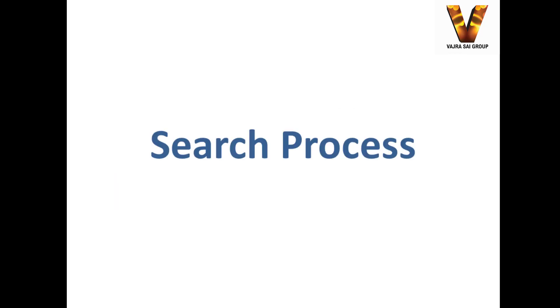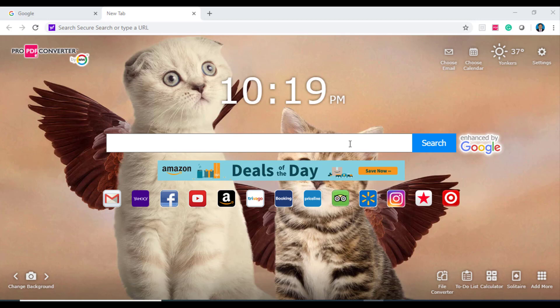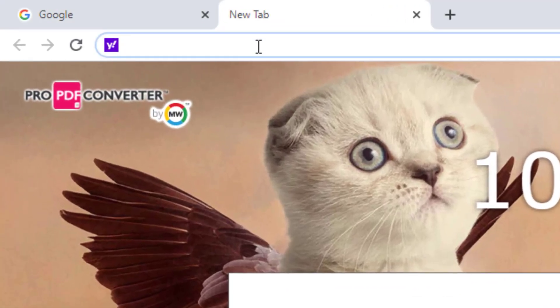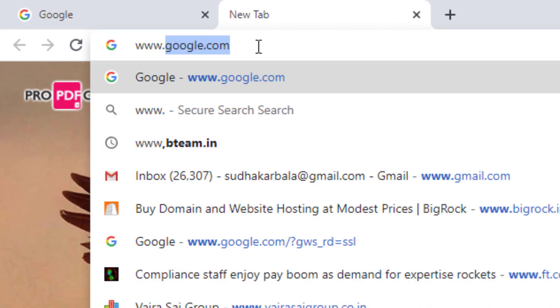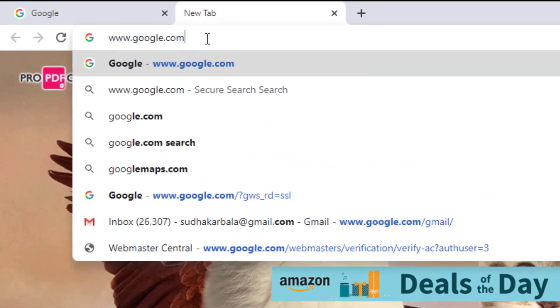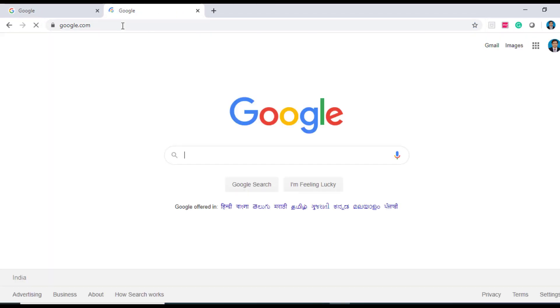Let me take you to the search process. Step 1: on your computer, laptop, tablet, or mobile phone, open a browser. In the address bar, type www.google.com. As a result, your Google search engine is ready to take your questions.